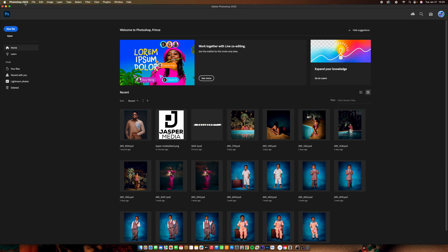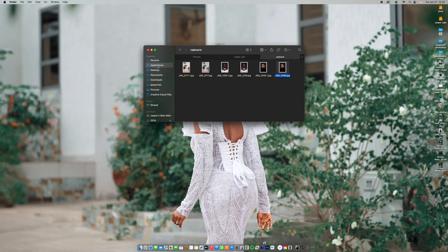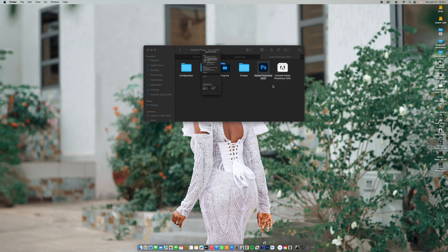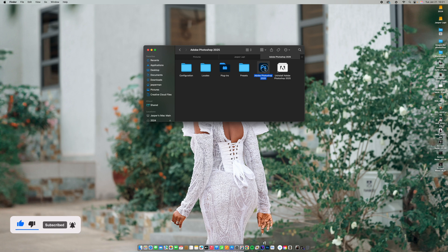Let me show you how to fix it. First, quit your Photoshop completely. Once it's closed, go to your Finder, then Applications, then your Photoshop folder, and open the Adobe Photoshop folder. Right-click on the Photoshop application and go to Get Info. In Get Info, you will see an option called 'Open using Rosetta.' Check that box. Note: this option will not appear in the cracked version.